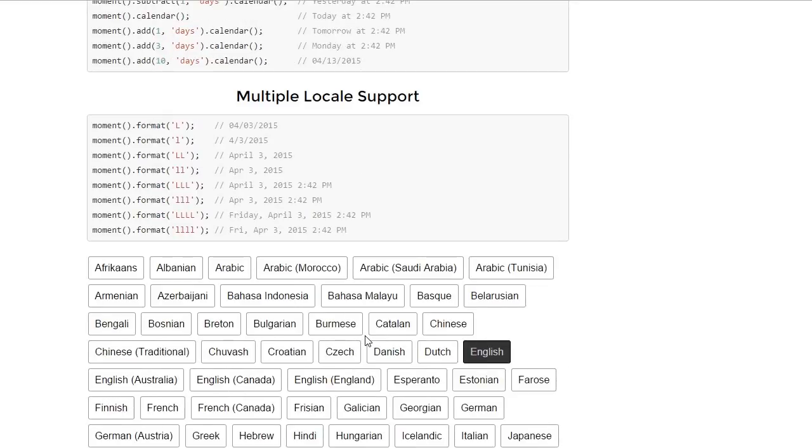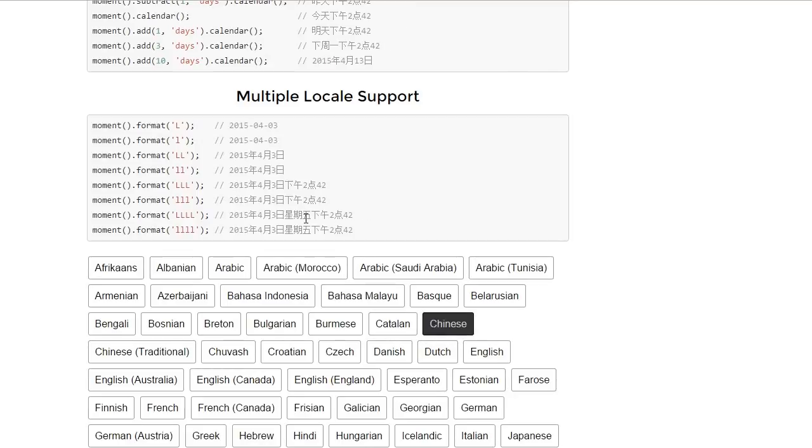Out of the box, Moment.js comes with a lot of available locales that should cover all your needs. I suggest you check them out and choose one that best fits your need. Now we're in English and now we're in Chinese. We even have Esperanto support.